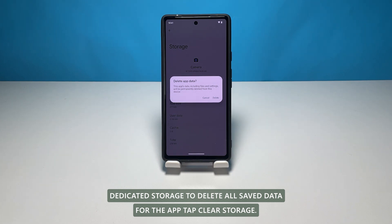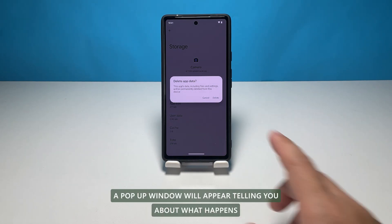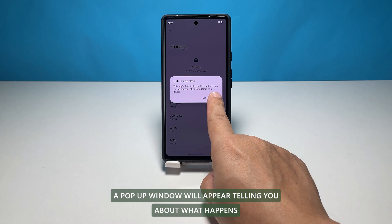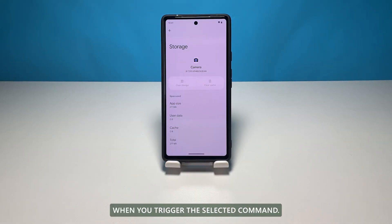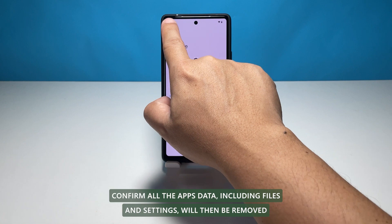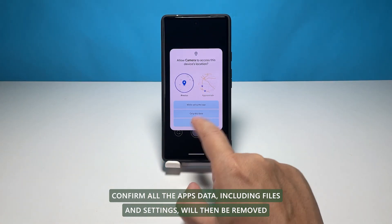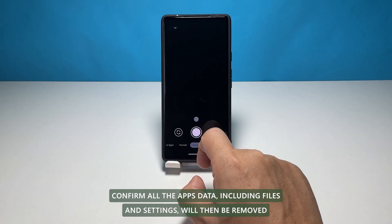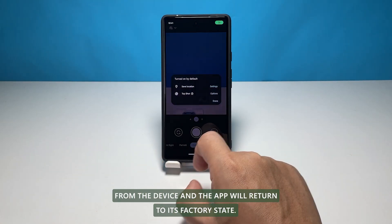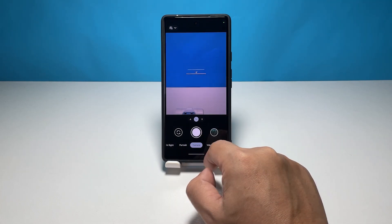To delete all saved data for the app, tap Clear Storage. A pop-up window will appear, telling you about what happens when you trigger the selected command. Read the warning message, then tap Delete to confirm. All the app's data including files and settings will then be removed from the device and the app will return to its factory state.